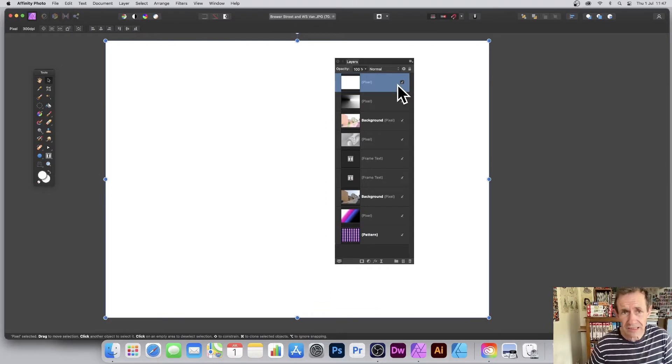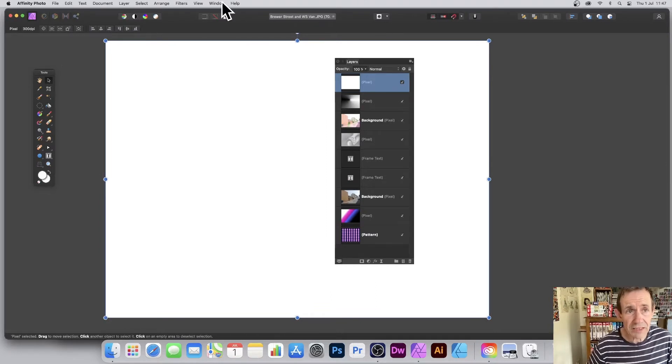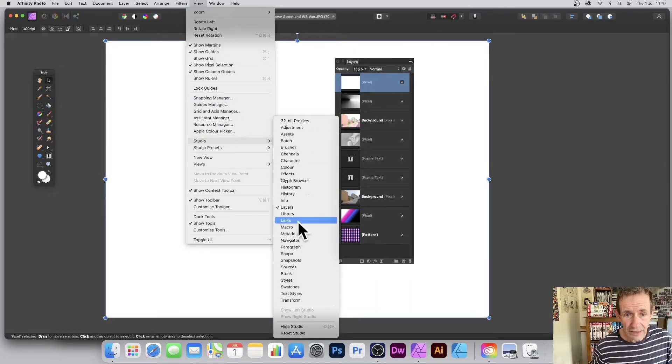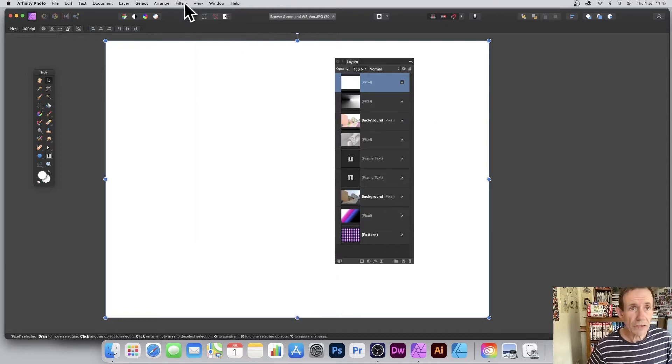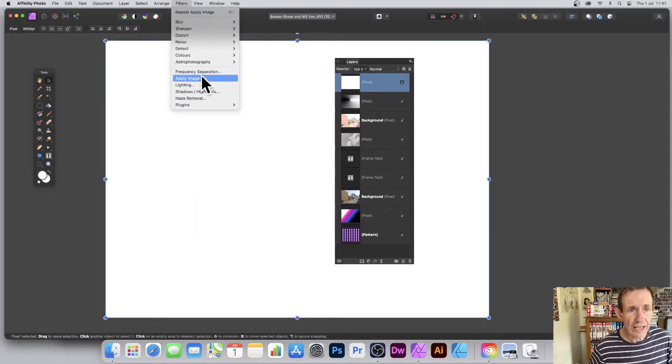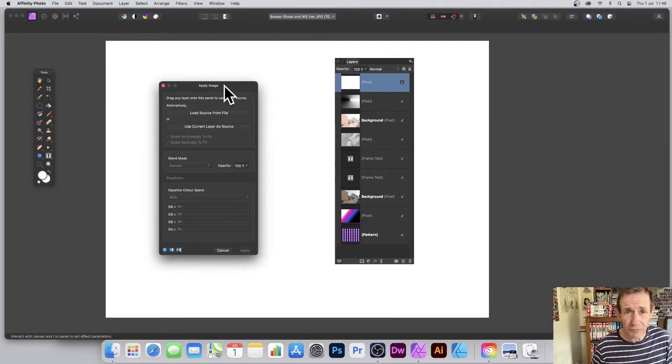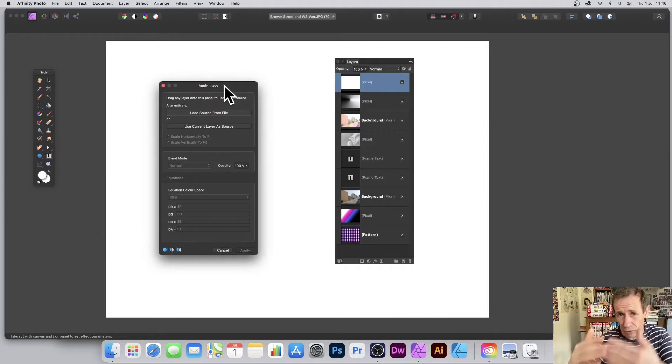Now I've got all these layers, and you can find the layers in View, Studio, and Layers. You can find the filter in Filters and Apply Image, and you can run this multiple times. You can blend all of these different images.